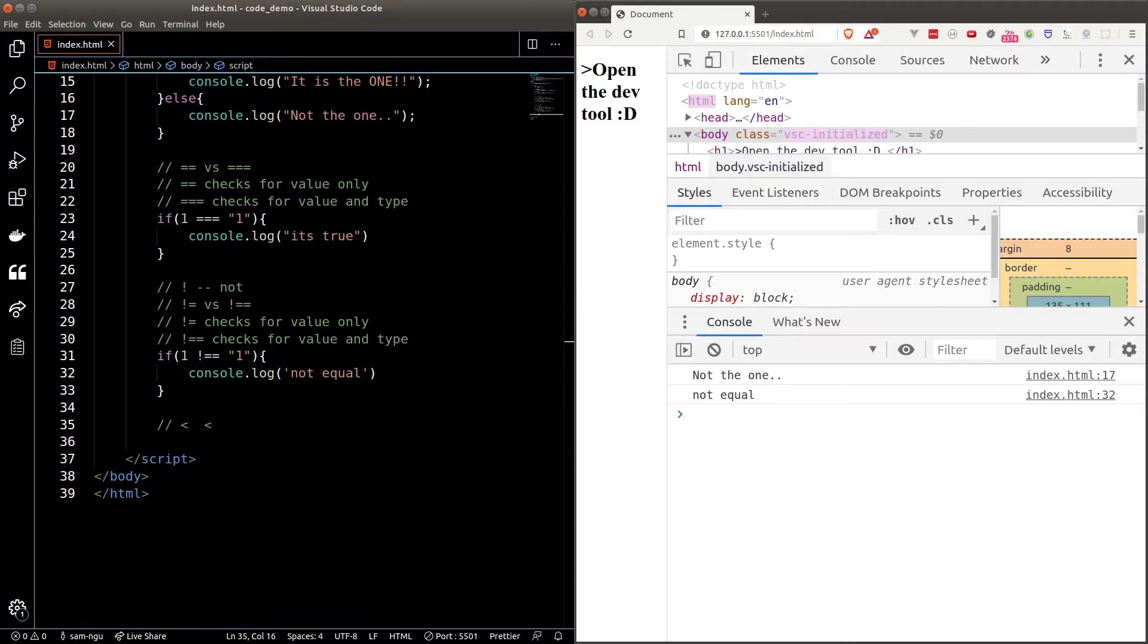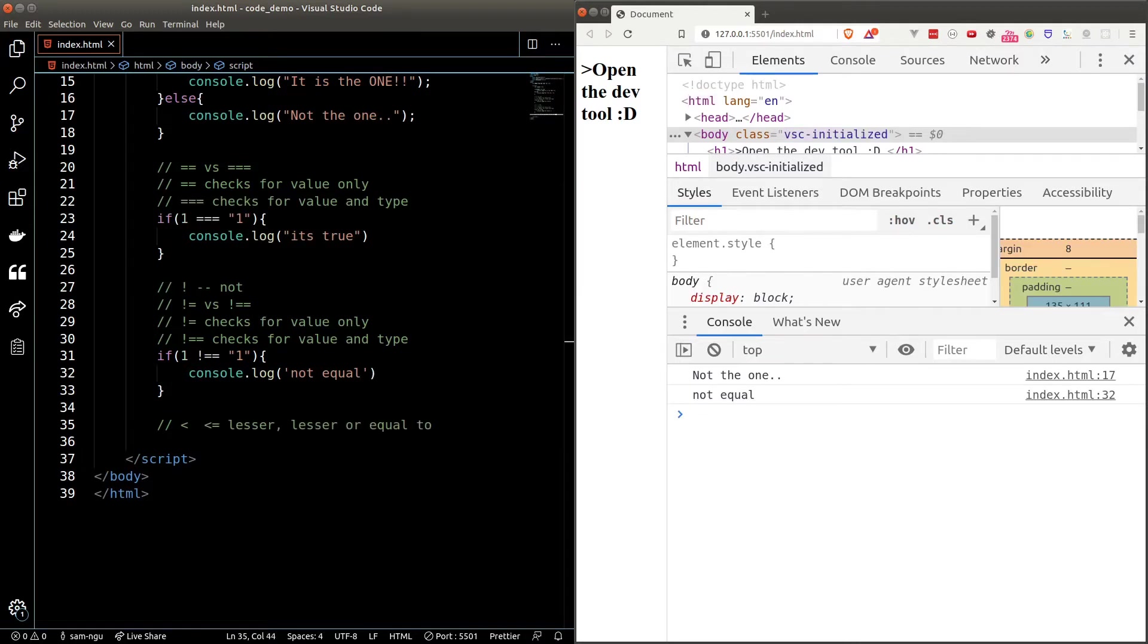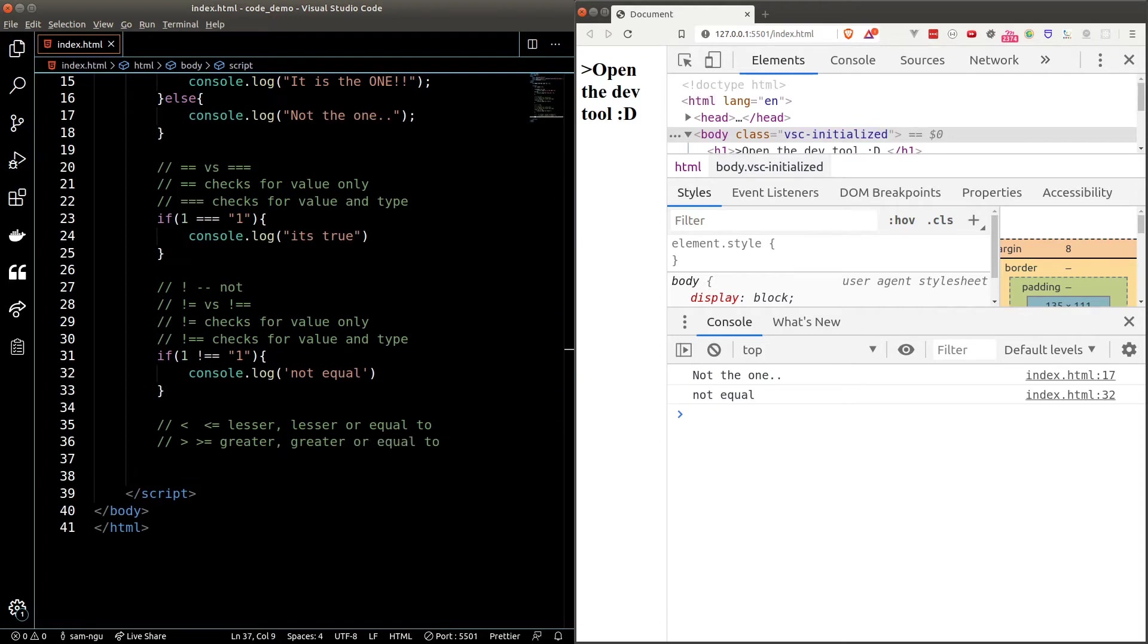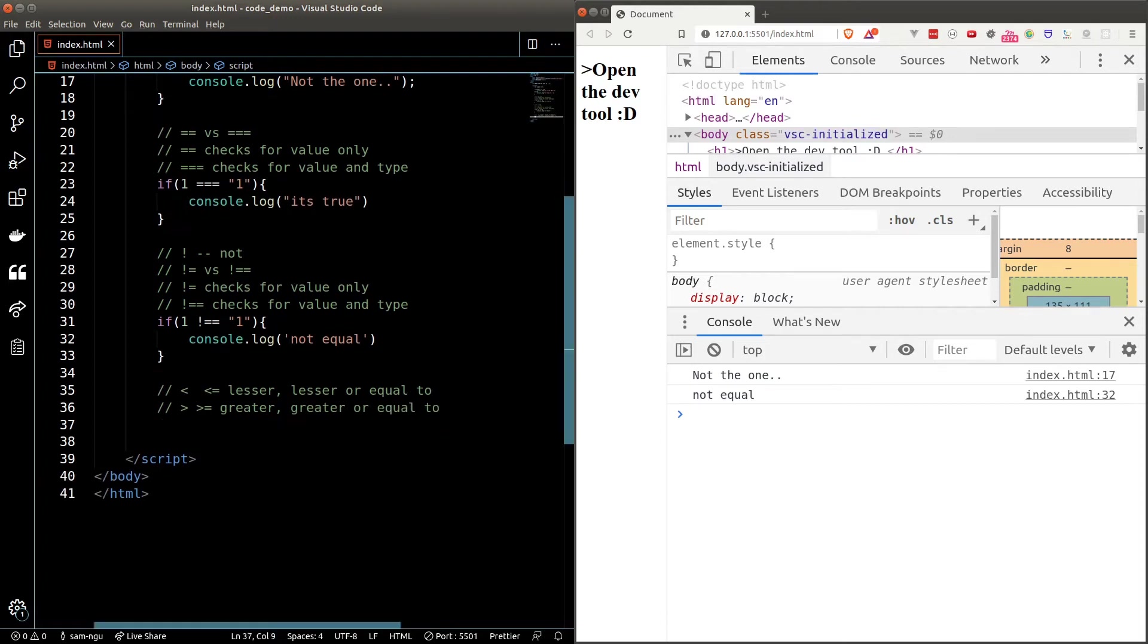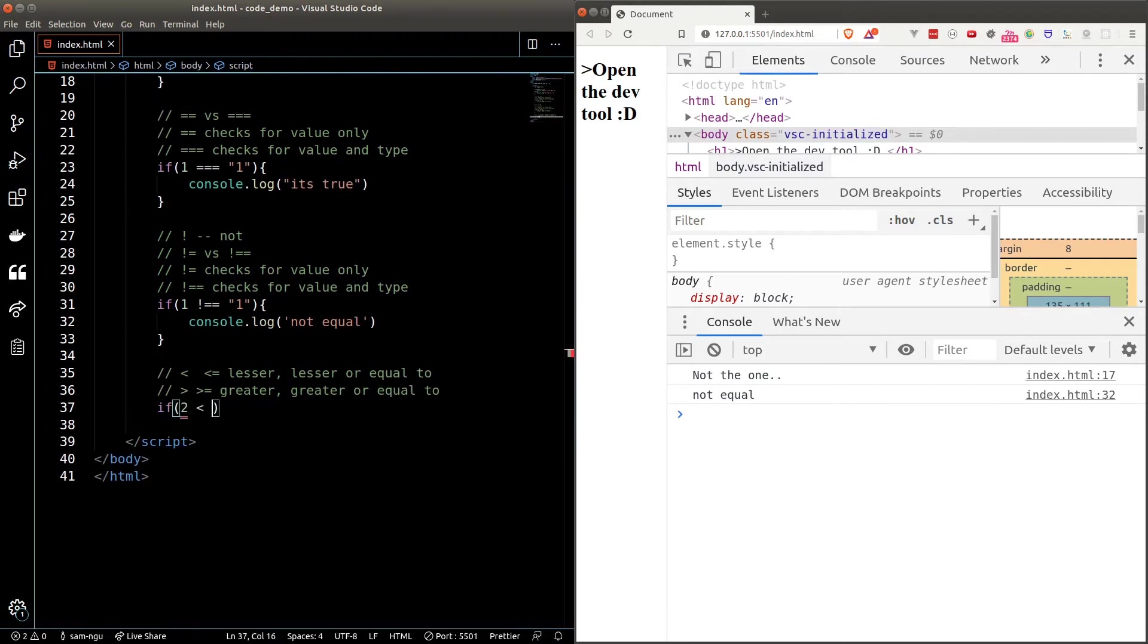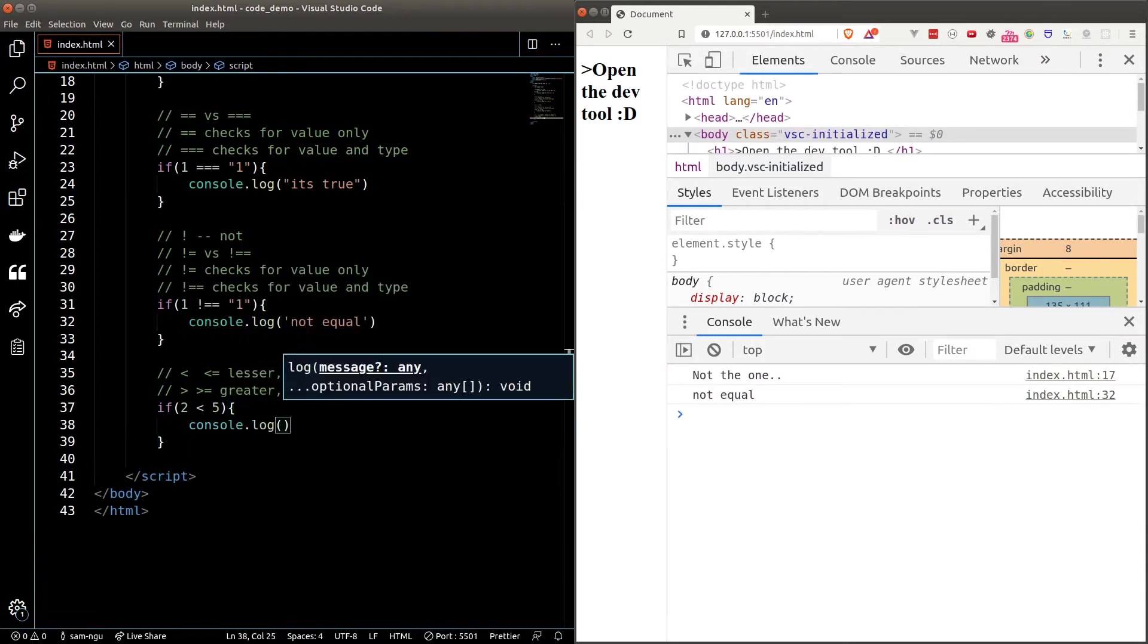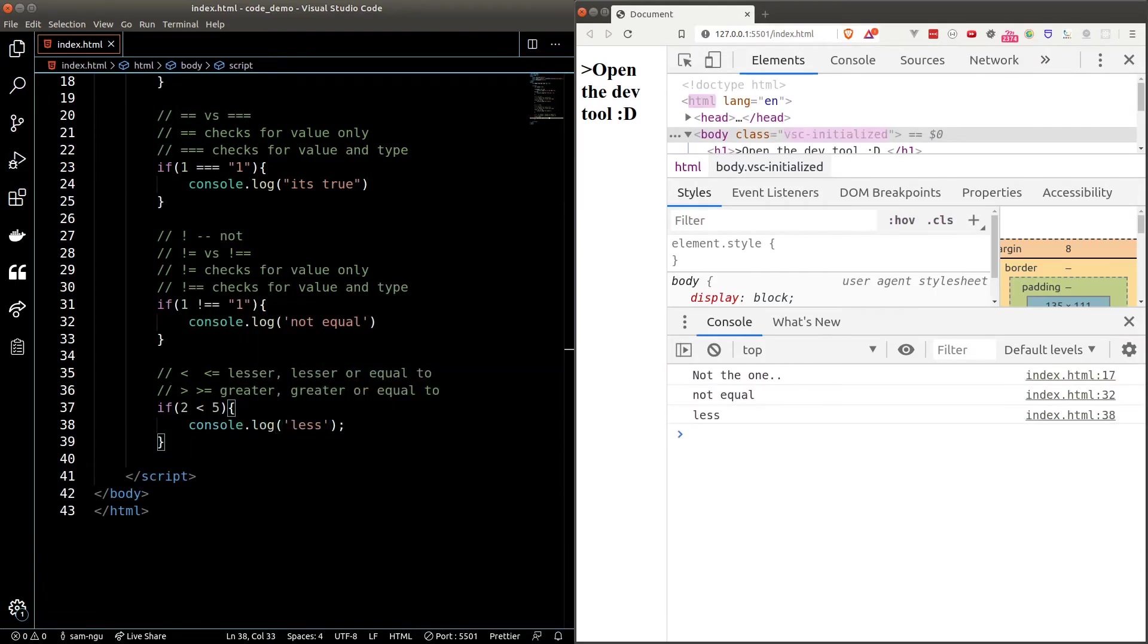We can also check whether one value is greater or lesser than one another by using the angle bracket just like math. Just for a quick demo I can type in if 2 is less than 5 which will always be true. We'll print out less and we do see it in the browser.